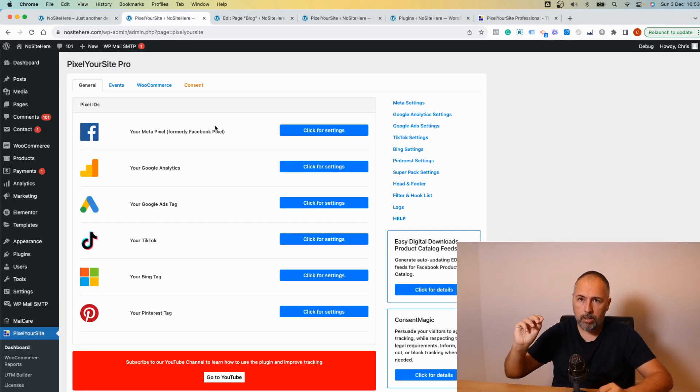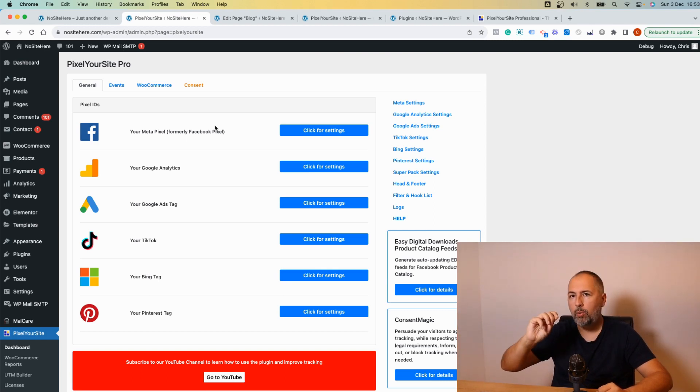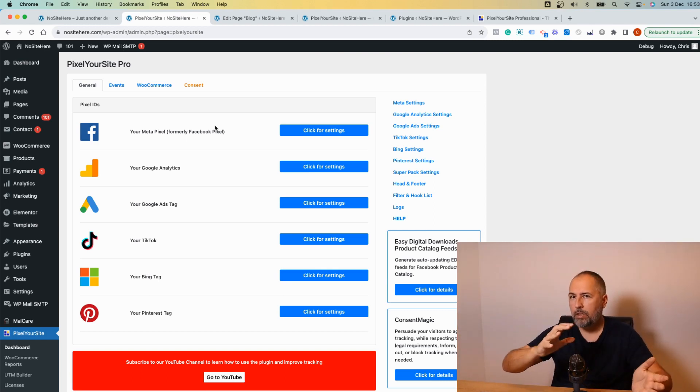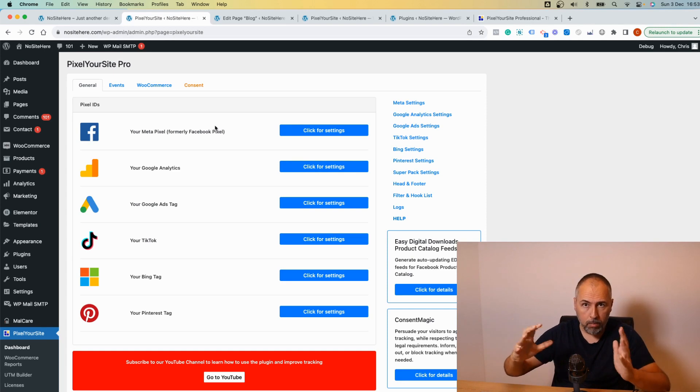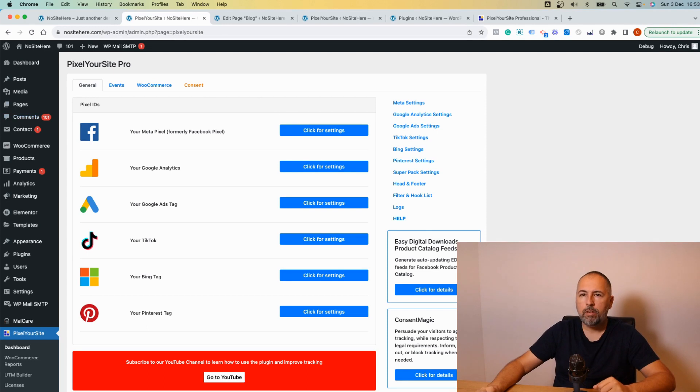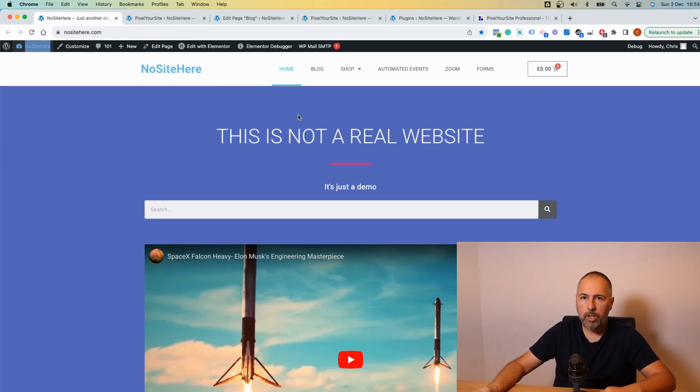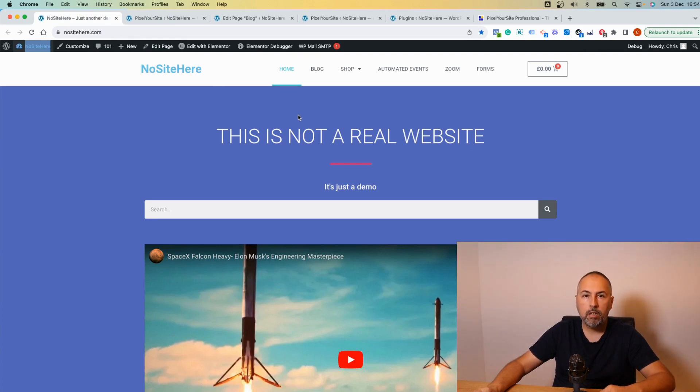These features again are part of our add-on called the super pack. The super pack works only with PixelYourSite Professional, so you need to have both installed in order to have the options I was explaining. I'm Christian Stoicescu from PixelYourSite. Like, share, and subscribe to our channel. Thank you.